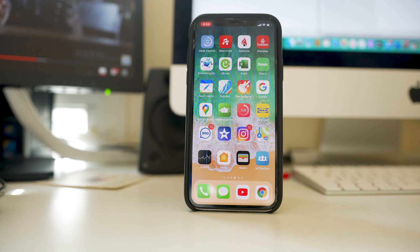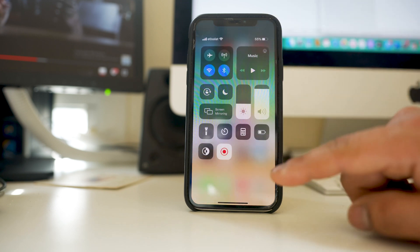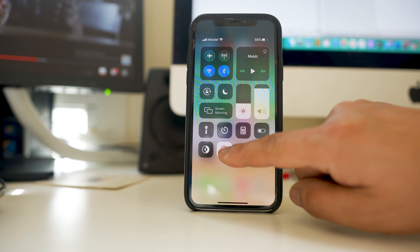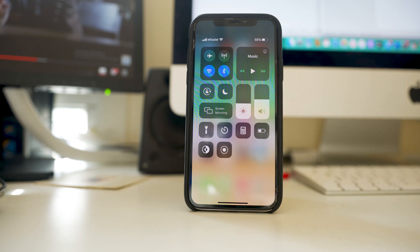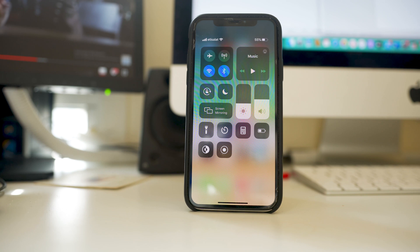Once you have finished recording the screen again open control center and tap on the screen recording button. This will stop the screen recording and the video will be saved to the photos folder and if you open the video you can see that the iPhone screen is recorded along with the sound.